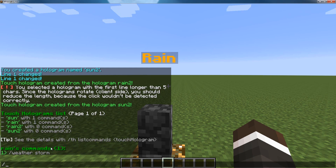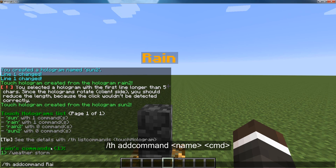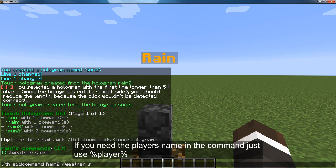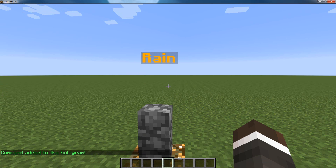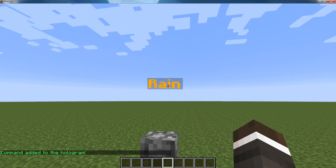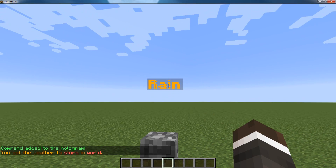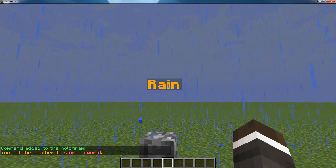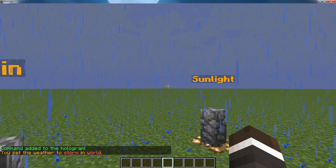If I want to add a command: th add command, and then I want to add it to rain2 — slash weather storm. You don't need the slash. Alright, and it added command. If I right-click this, it'll set it to a storm.